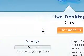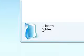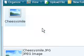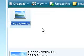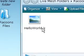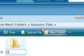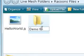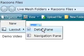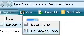Re-signing in. If I go to Raccoon's Files again, connect to my Live Desktop, and then click Raccoon's Files, you'll see Cheesy Smile right there. So it is right there, and you can rename it just like a normal OS — like 'hello world.JPG' — you can do a new folder like 'demo video', and you can organize it like that.